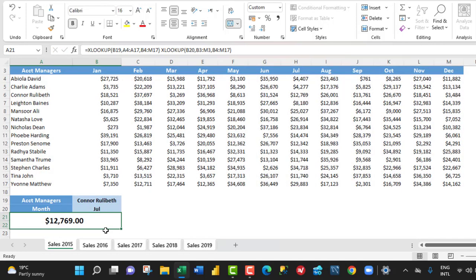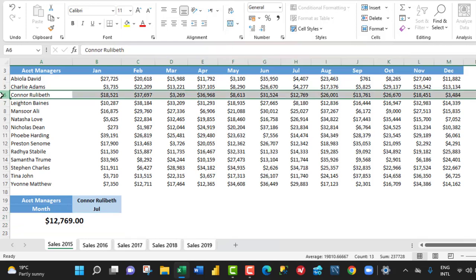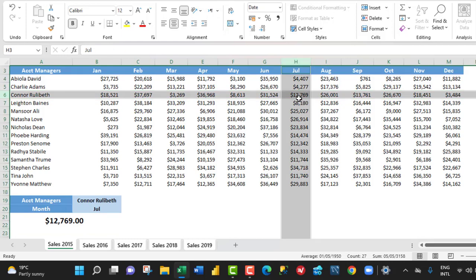it gave us $12,769. And let's verify. Now, I'm going to choose Colonel Rulibate and for the month of July, and that gave us $12,769, which is accurate.